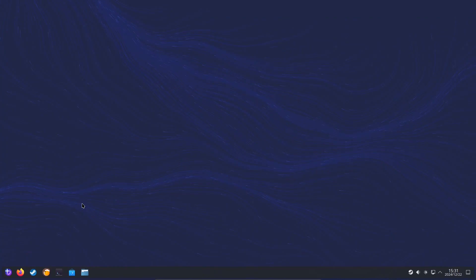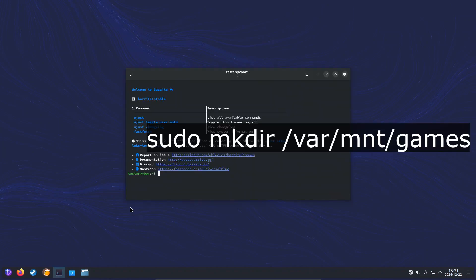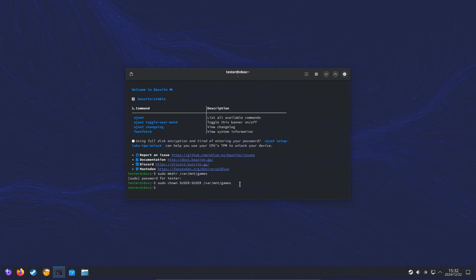Let's carry on our configuration in Bazzite. First, we need to make our mount point. So we open up the terminal and we type sudo mkdir /var/mnt/games. Type in your password. Now we've got our mount point ready for the next step.